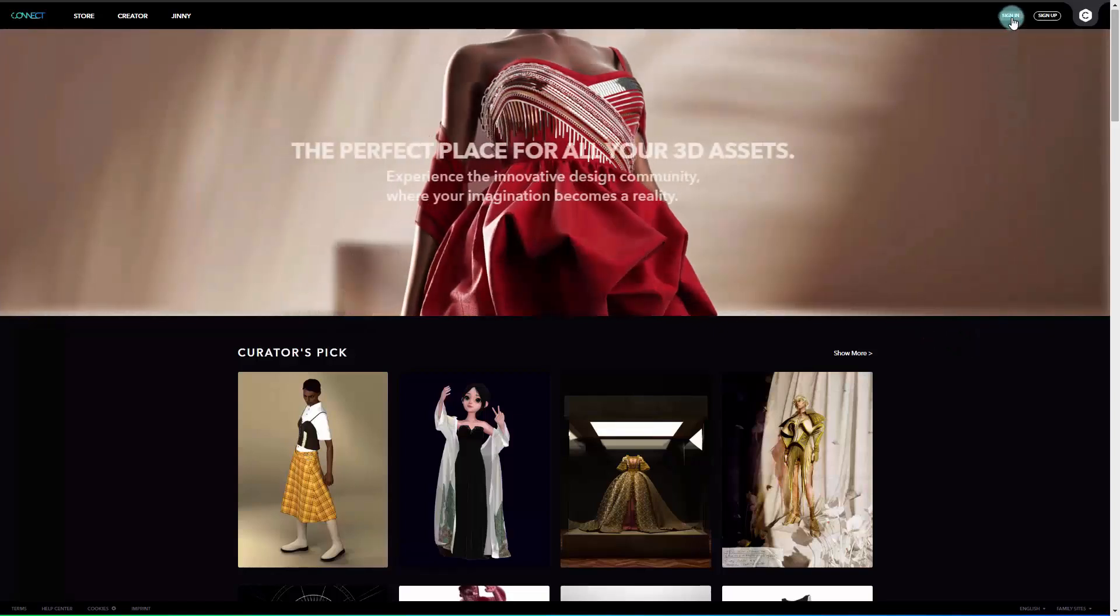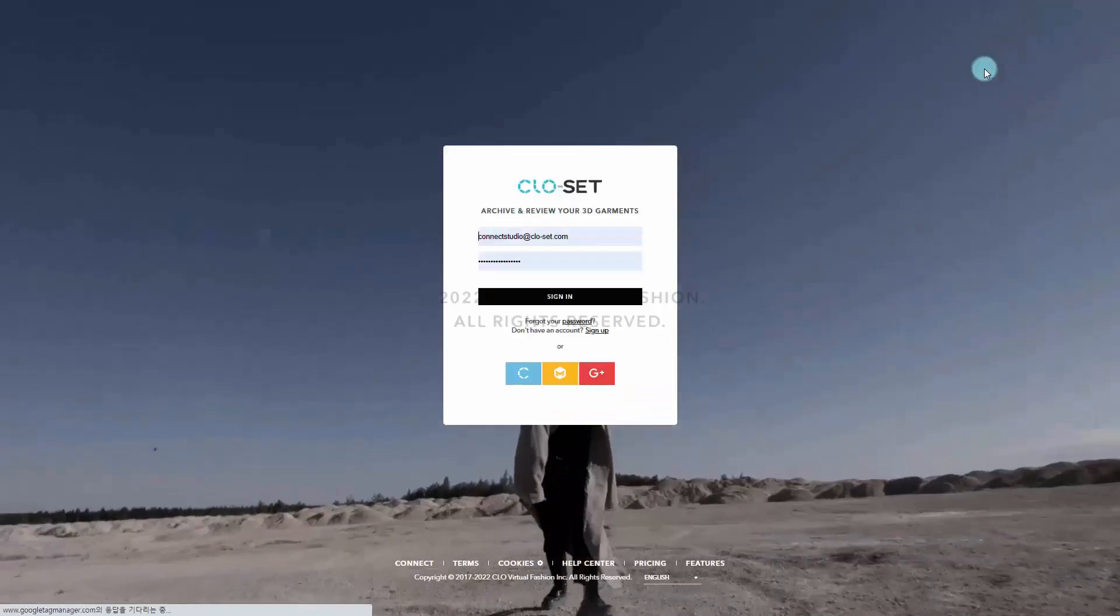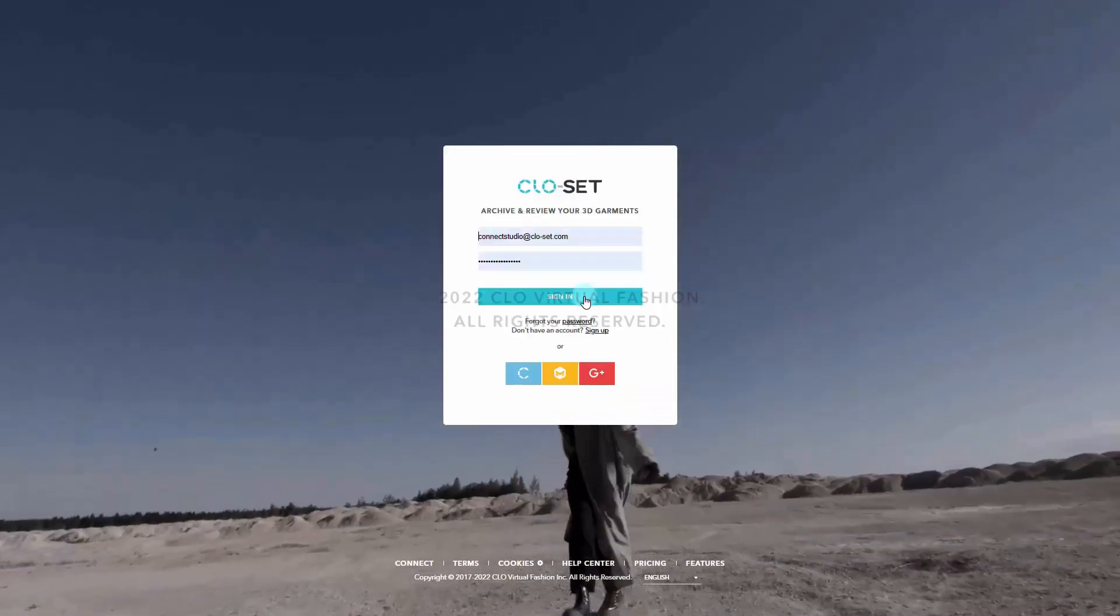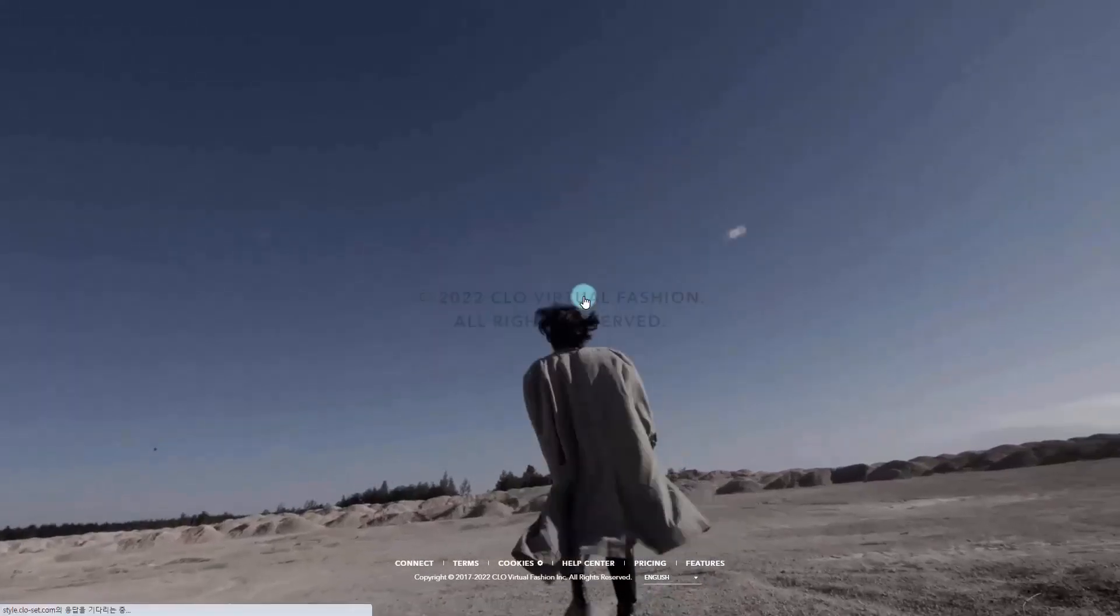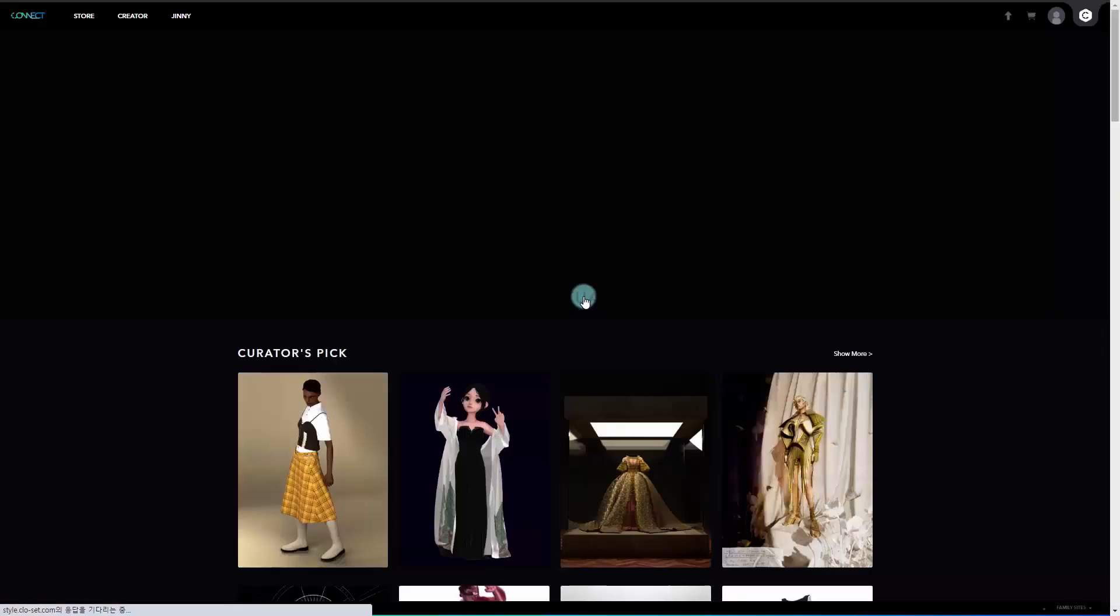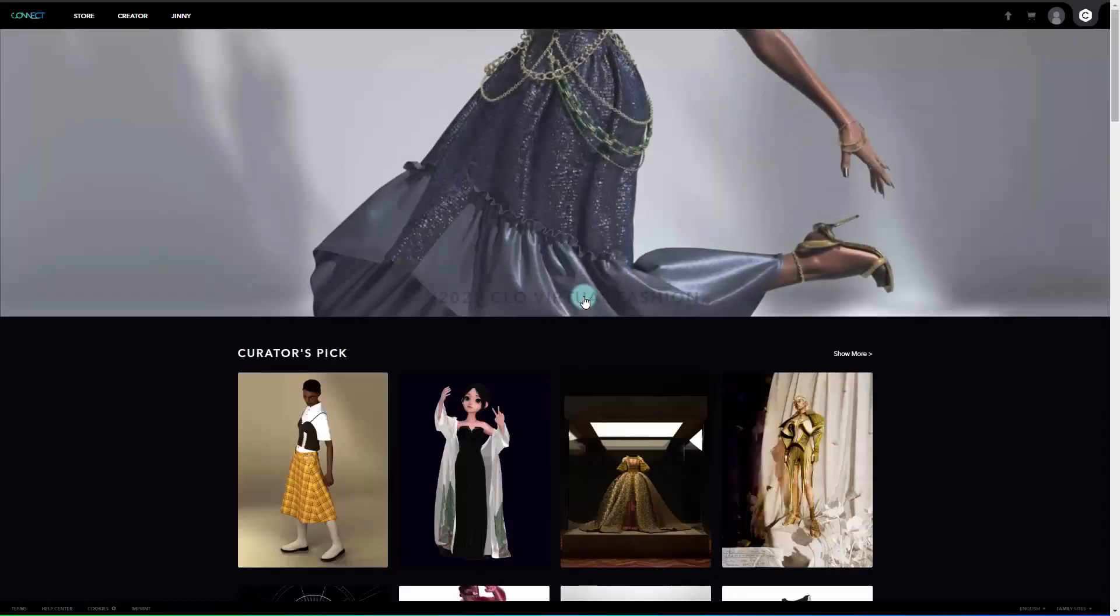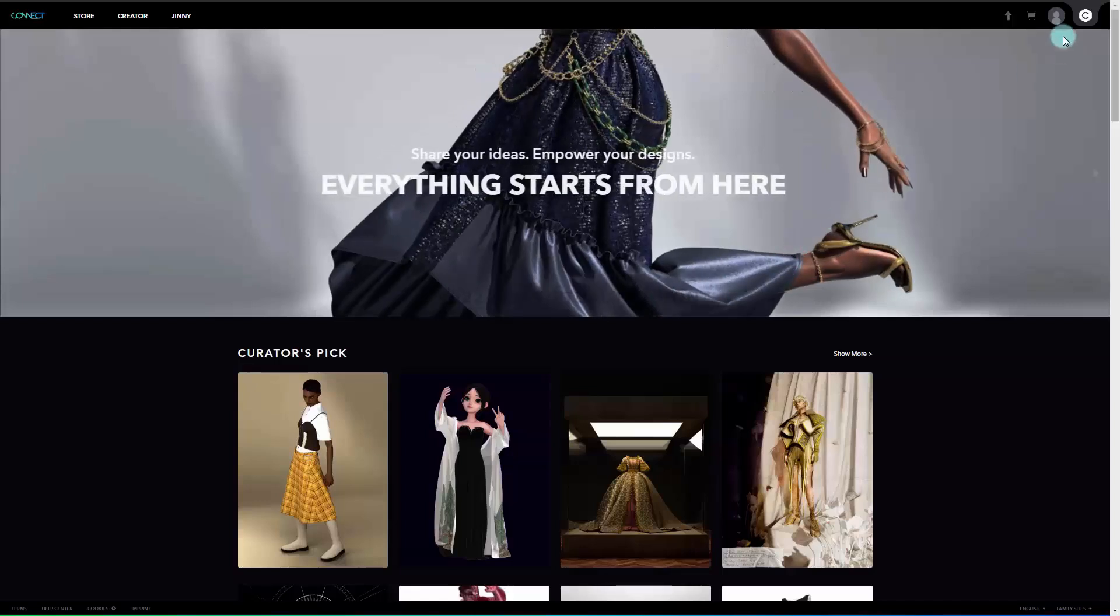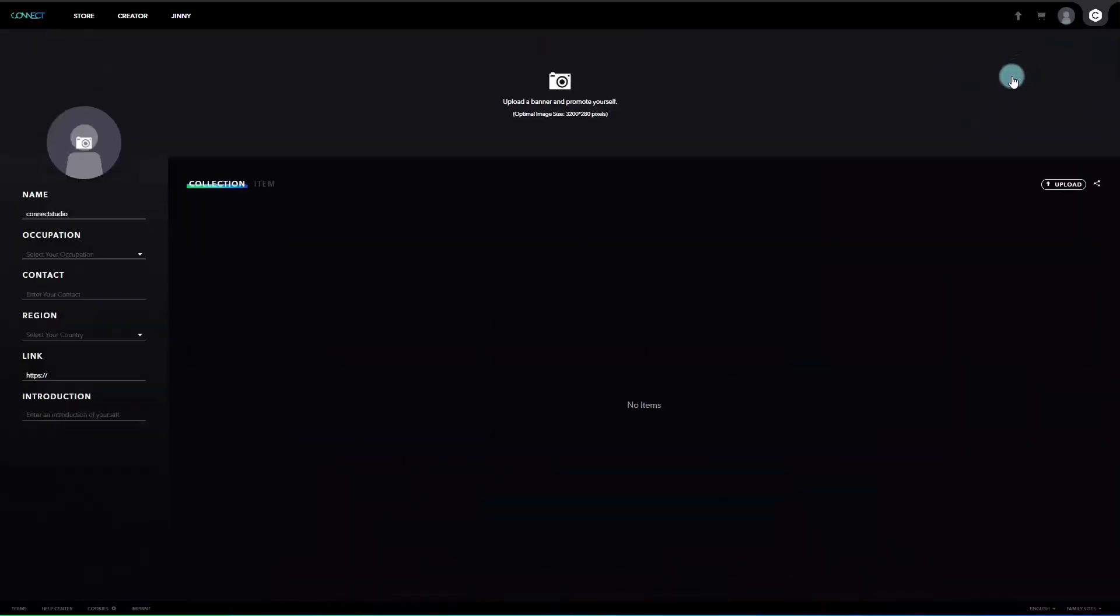Here is how to upload items in Connect. First, log in to Connect website. Next, click on your profile in the top right corner, then go to My Portfolio to click the Upload button, or you can simply click on the arrow button on the top right corner of the main page without going into your profile page.